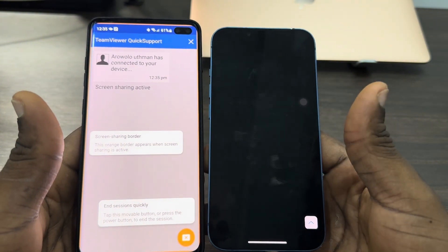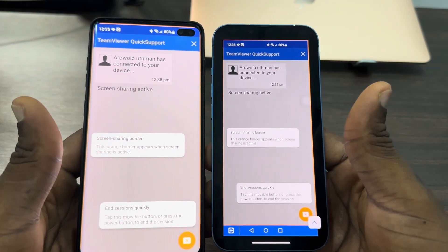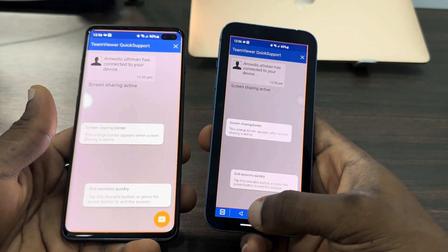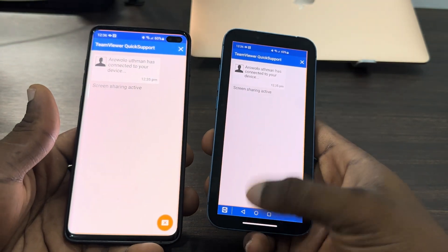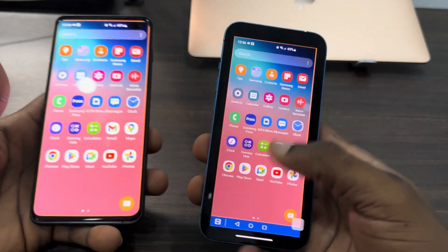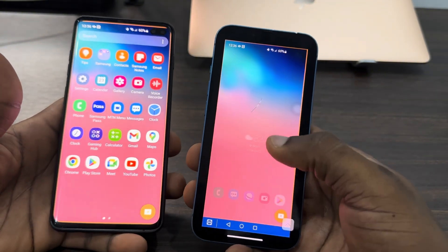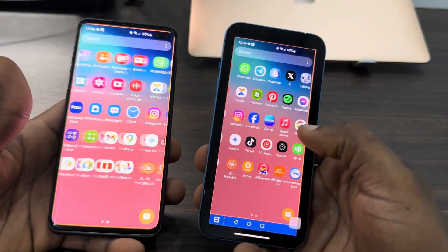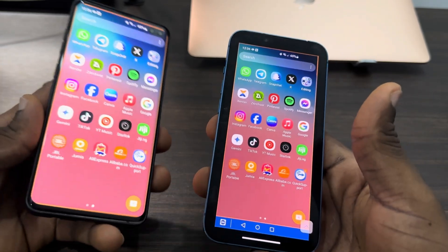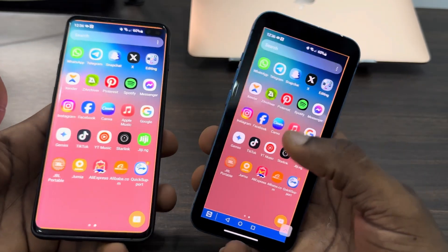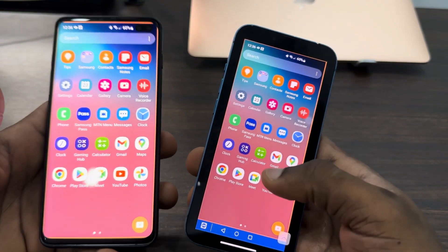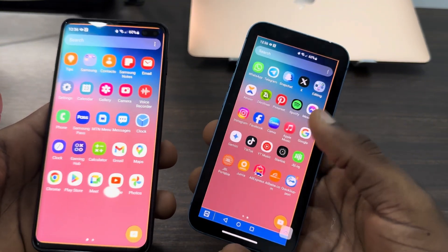Click 'Start Now' and allow it on your iPhone. You can now control your Android phone from your iPhone. It may be a little slow, but you can still manage it. If you're using a high-end Android phone like the S22 or S23, it will be a lot faster.